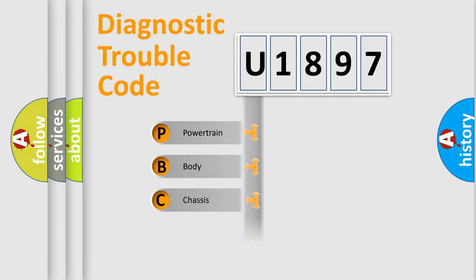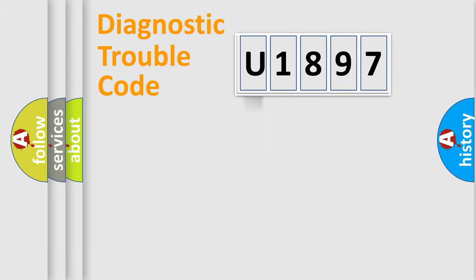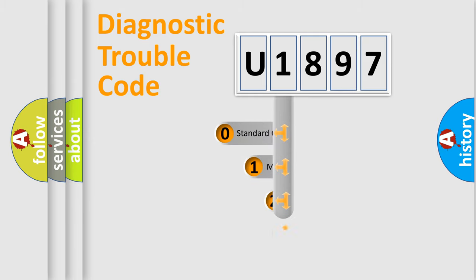Powertrain, Body, Chassis, Network. This distribution is defined in the first character code.